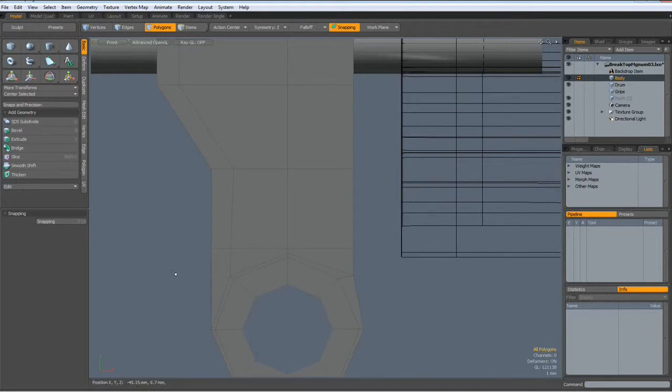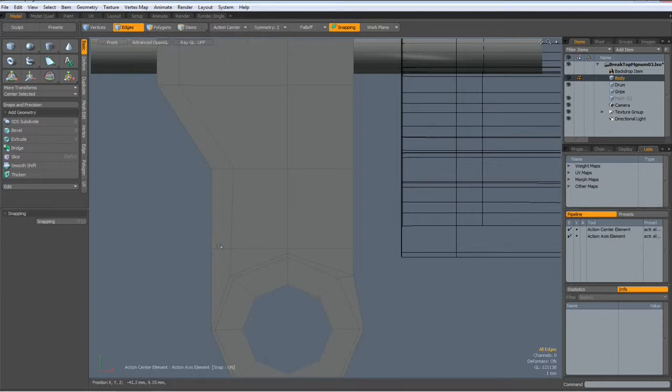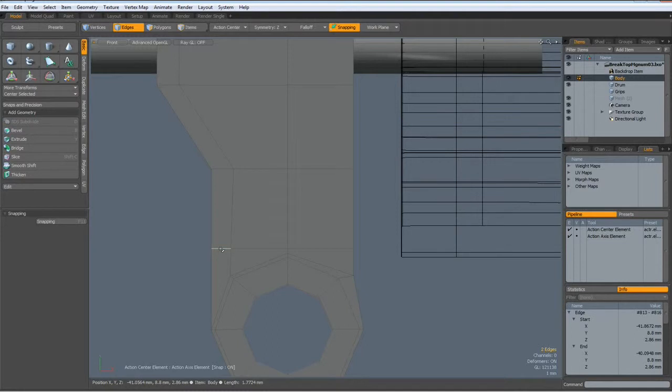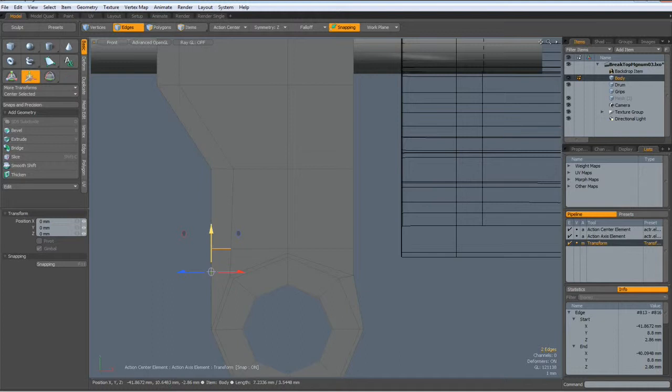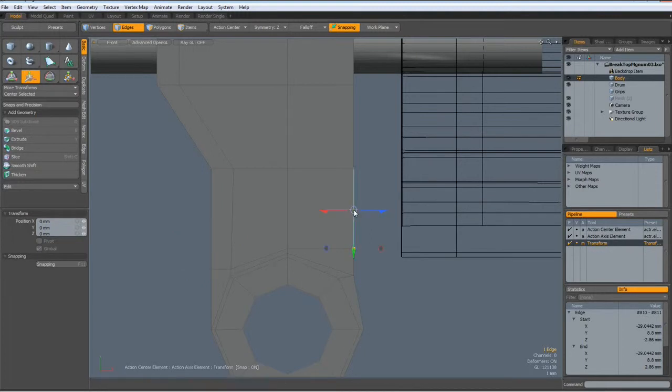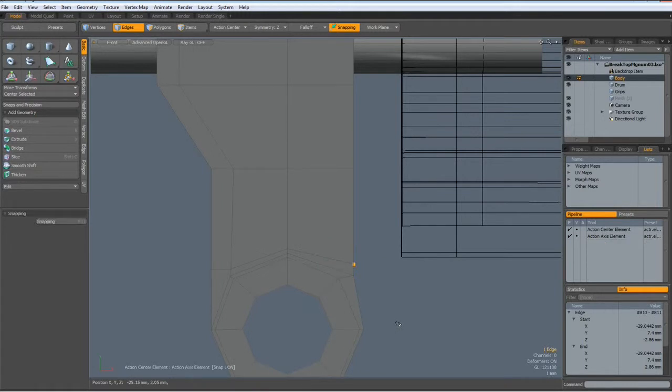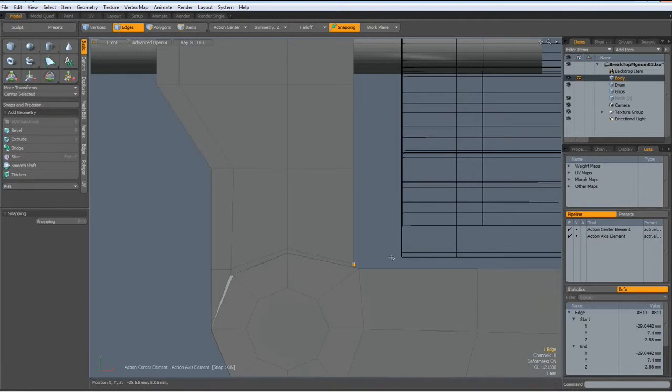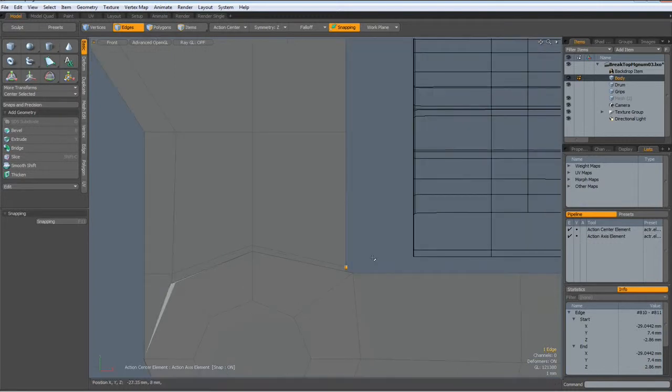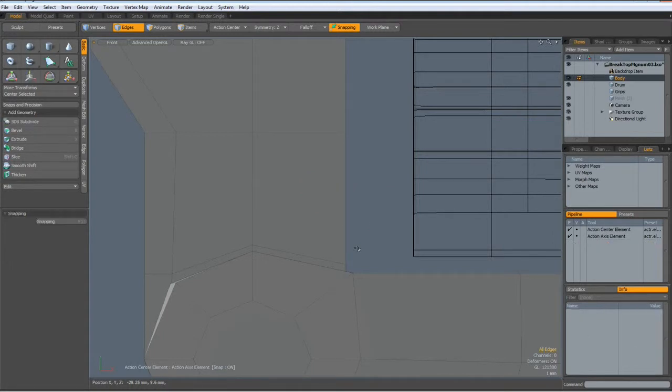Then I go to edge mode, action center element, select this edge here and hit the W key and bring this one down to about here. Drop the tool. Select this edge here, W key, action center element, and bring it to about here. Drop the tool. Now I unhide everything and have a look how this looks. I think we should move this one up a bit more like so. Drop the tool.